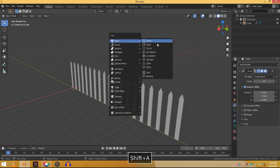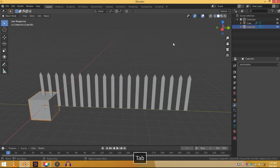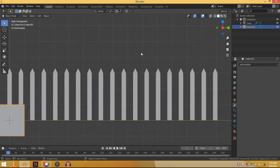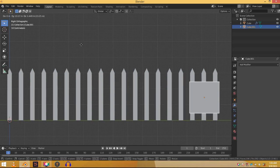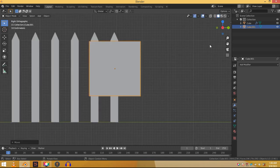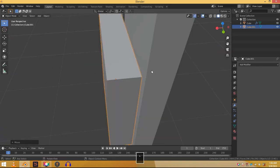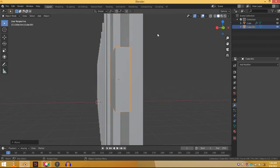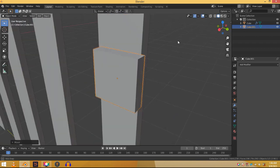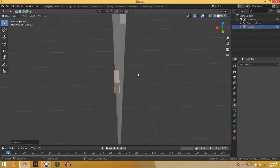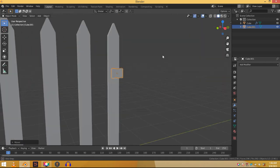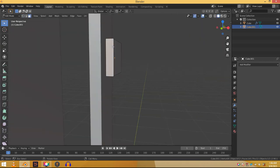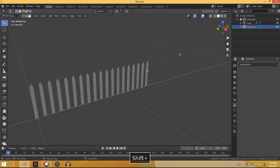Shift A and in mesh add in the cube. In front view press G and move the cube into place. Now scale it down until it looks good. You already know how to do scaling on different axes. In edit mode select this face, press G and Y and move it all the way here.